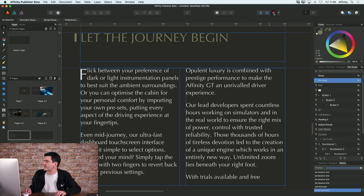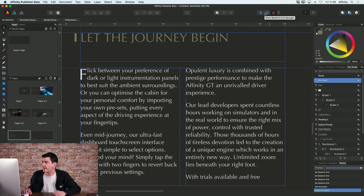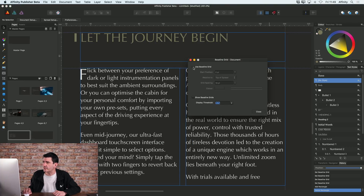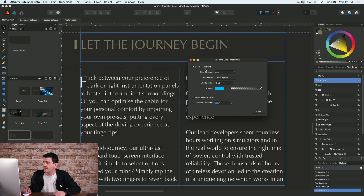Just by the snapping option at the top, this is where you get to control the baseline grid. If you go to Show Baseline Grid Manager — which is that button there — you get an option to use Baseline Grid.